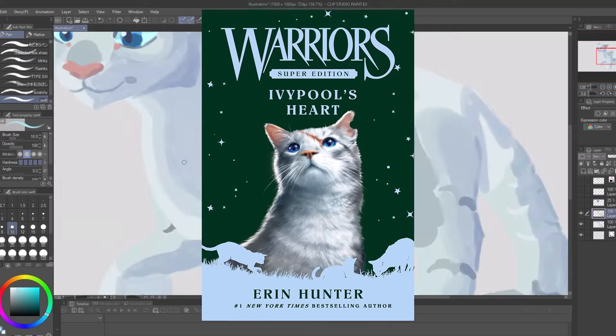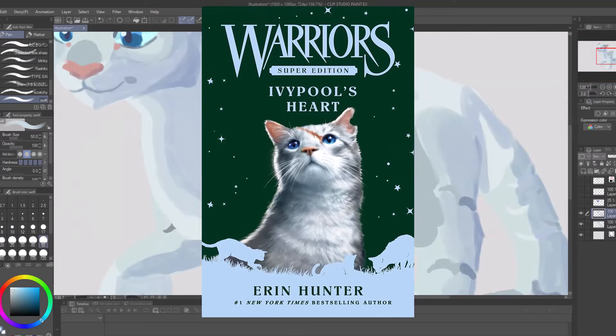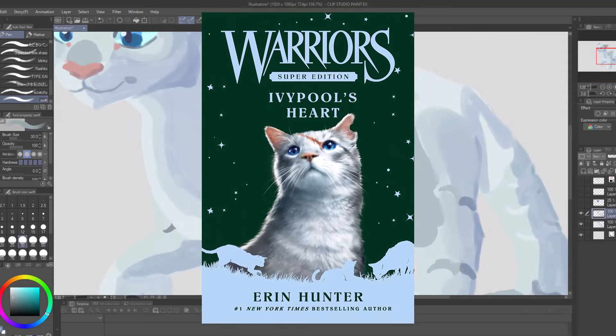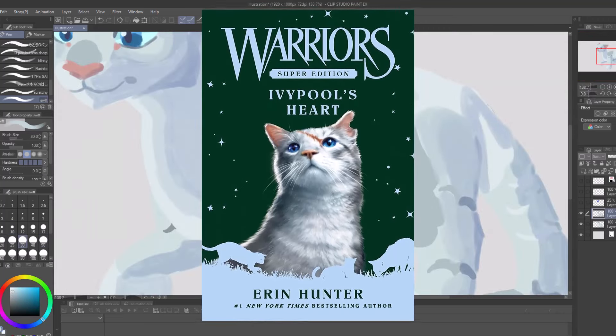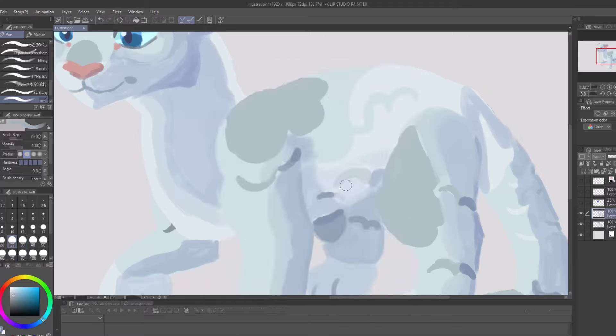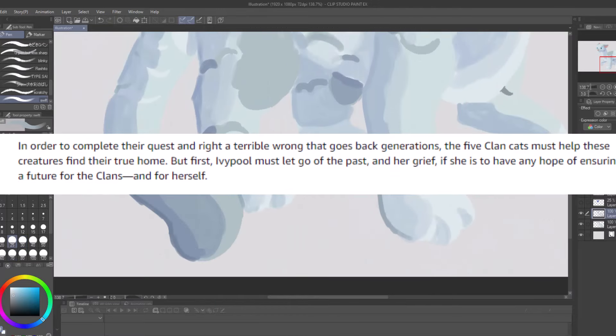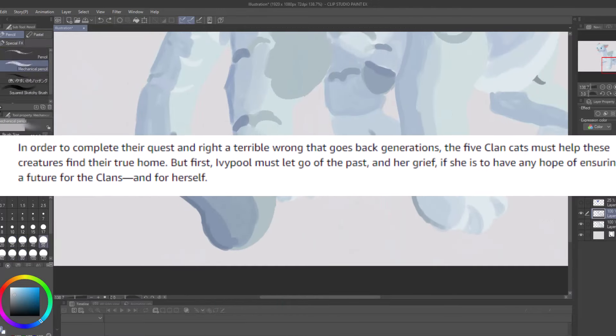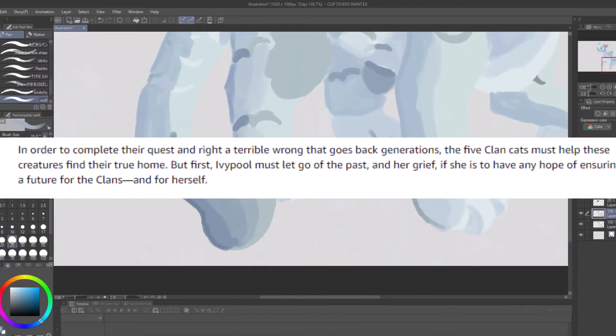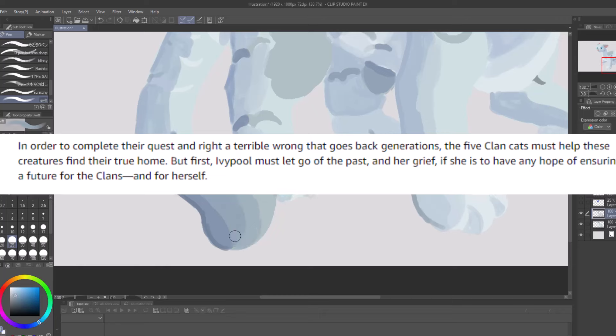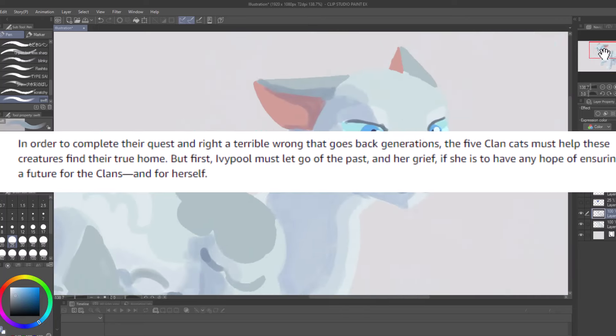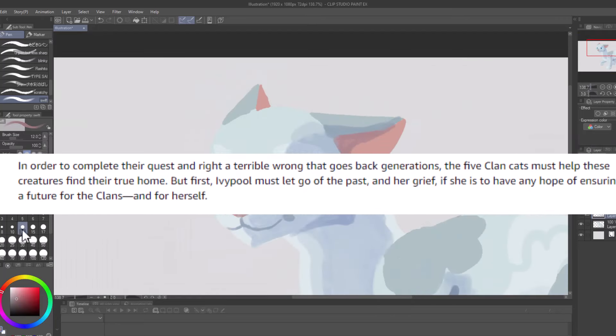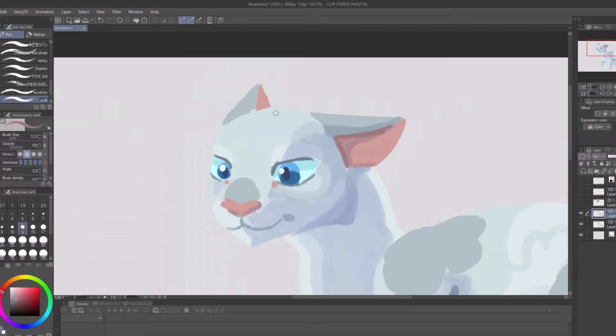I also believe that Ivypool's Heart might be required reading or at least helpful to understand the arc. In the book's description, they talk about secrets that will shake the lake. Though this might be typical dramatic advertising, the book will be published three months before Changing Skies is published.